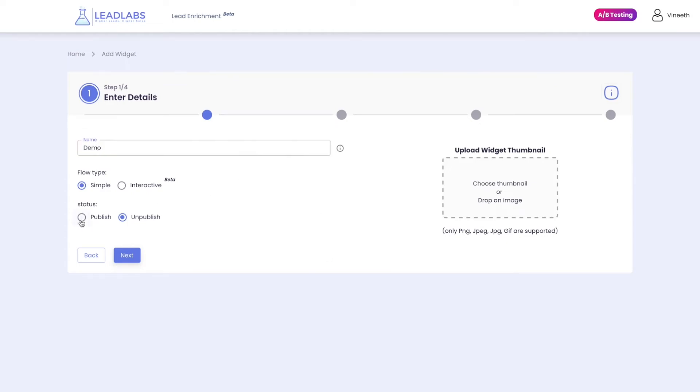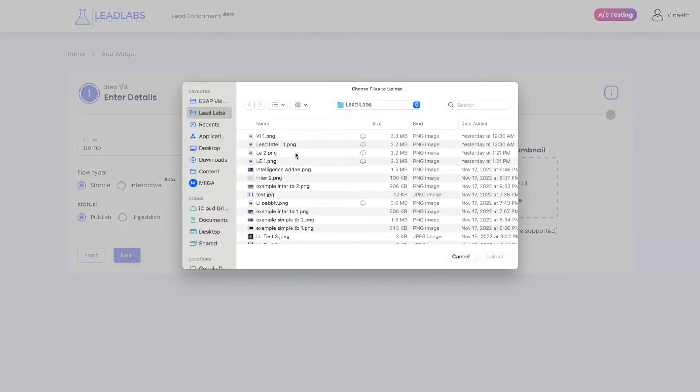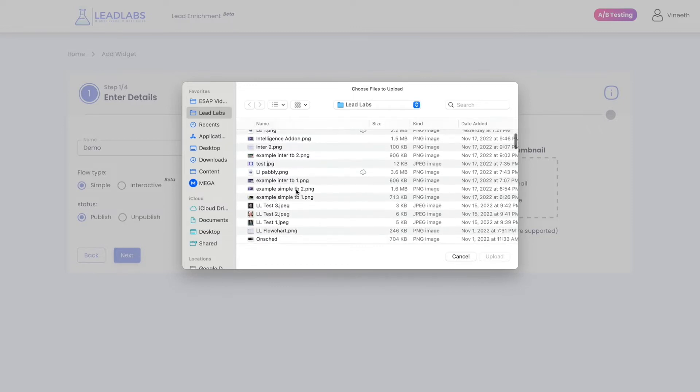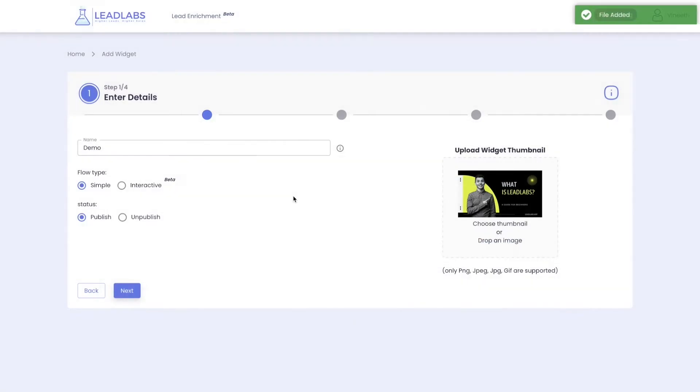In step one, enter the basic details of your widget, followed by an attractive thumbnail, which can be designed on the free version of Canva. An interactive widget helps you add buttons inside your widget so that your visitors can customize their journey completely, helping you achieve higher CTAs.